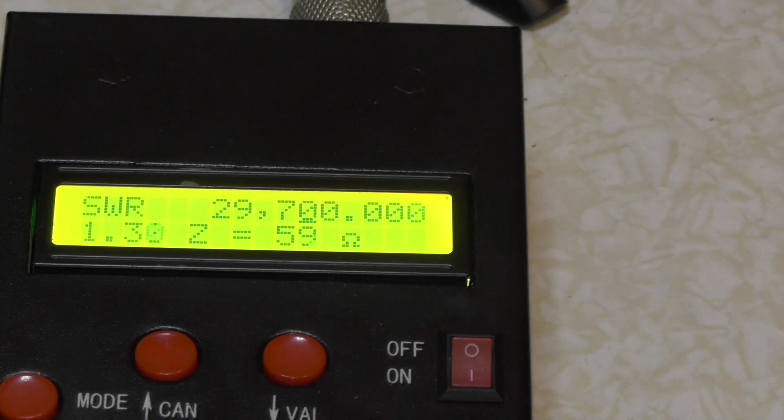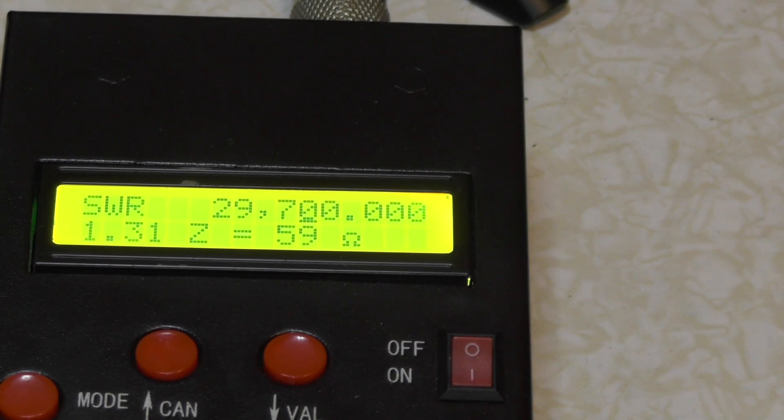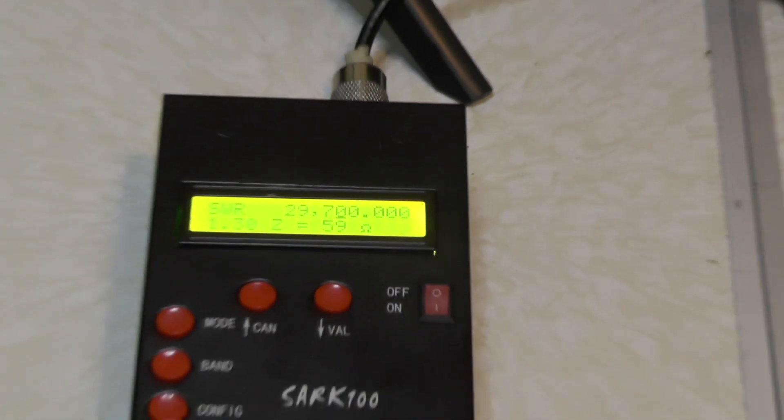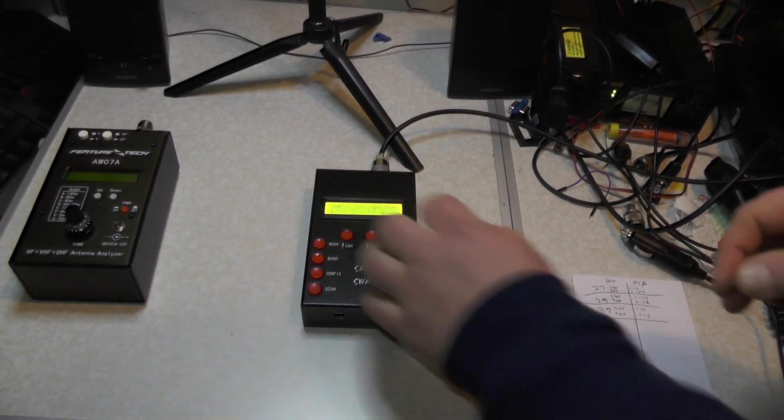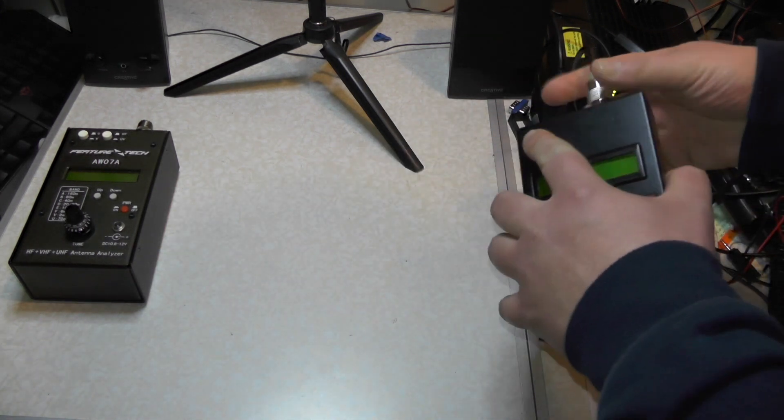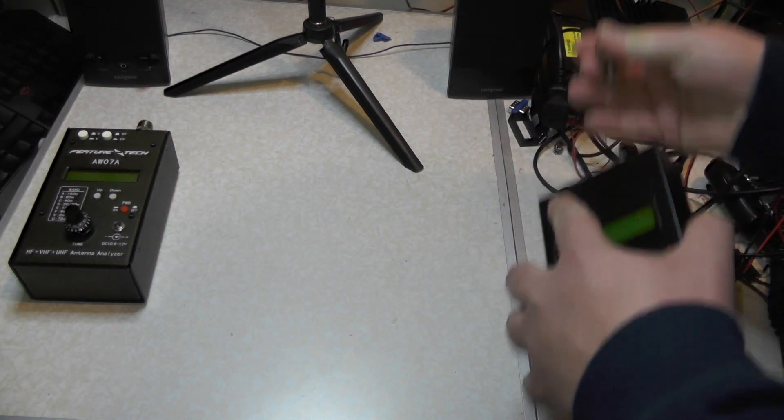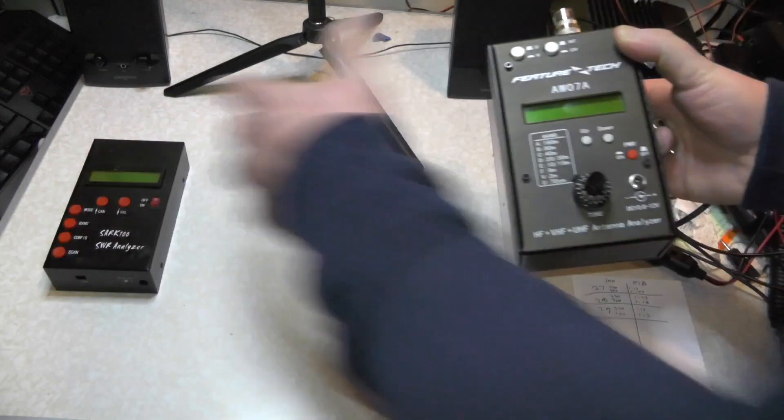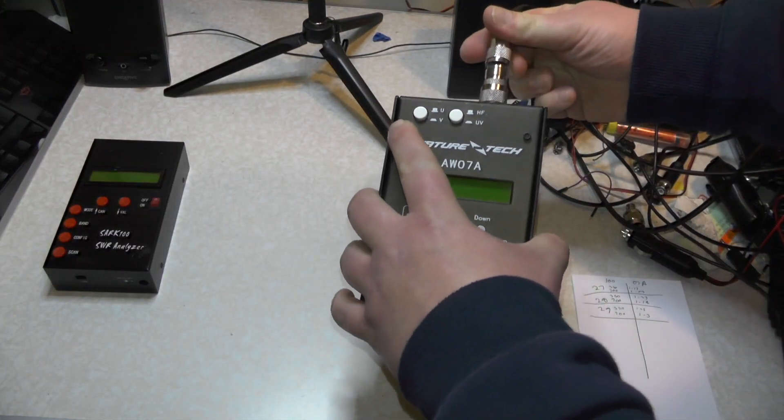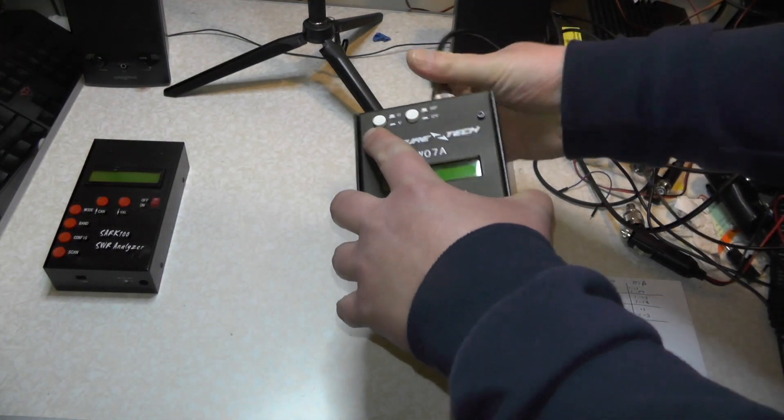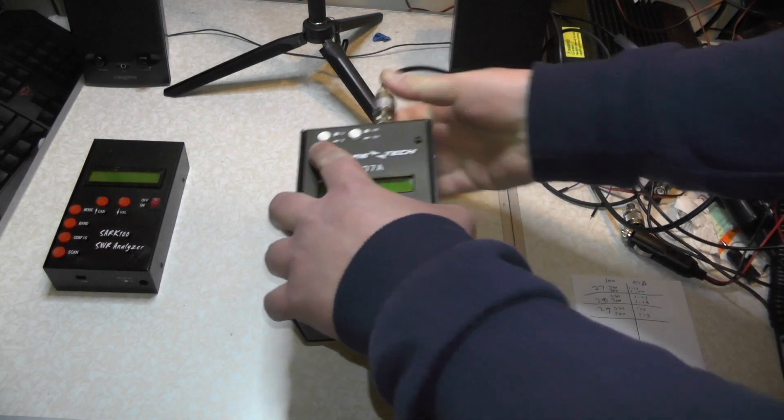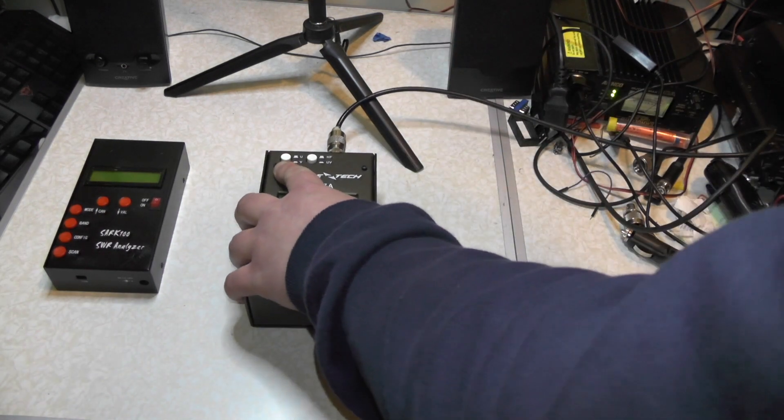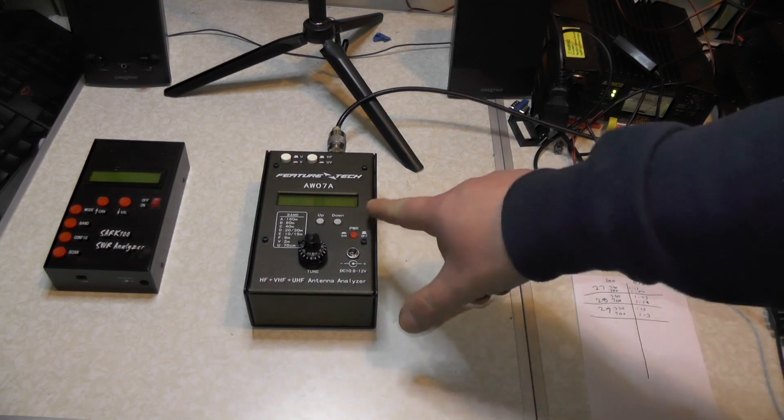So now would the other unit give us similar results or would it give us completely different? Let's find out. Zoom out. Now this one tends to drift a bit on HF, so I'm going to try and get as close as I can to it.